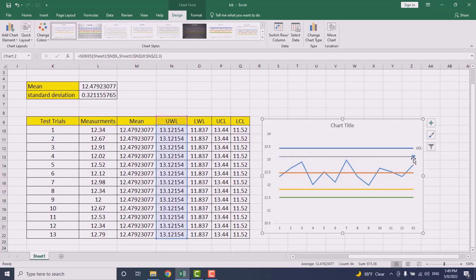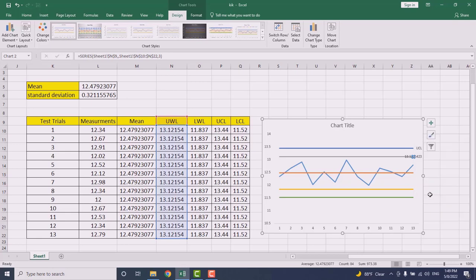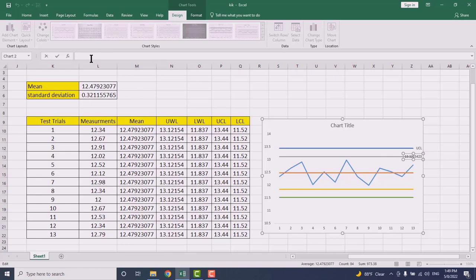Again choose this one, the last point, and again right click. Do the same for all of them. Equal sign, and this is upper warning limit, and press enter and it's gonna reflect.